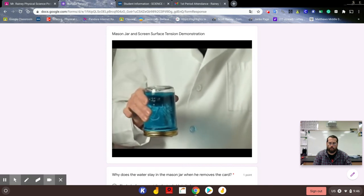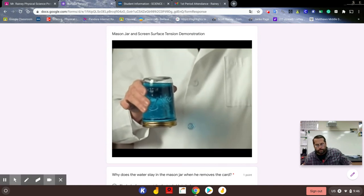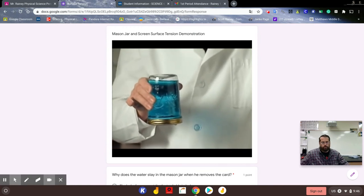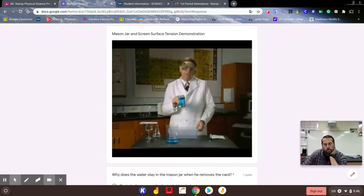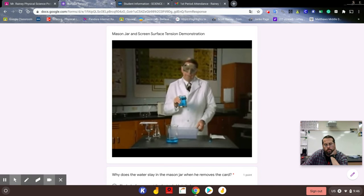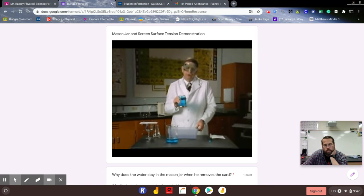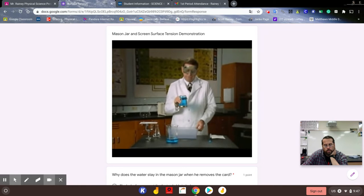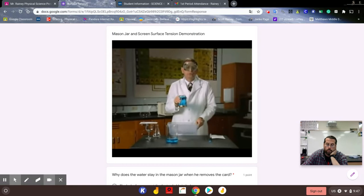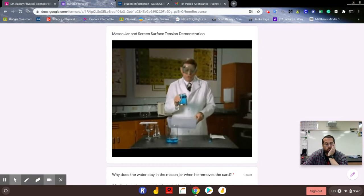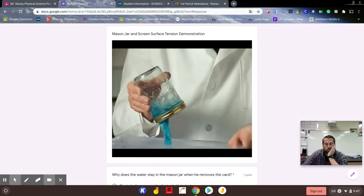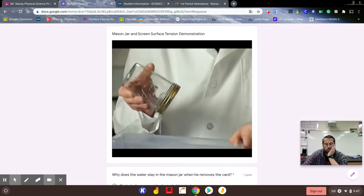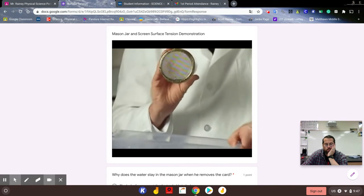Surface tension is the answer to that question. The surface tension of the water around the small holes in the screen prevents the water from flowing through. If we tip the jar just slightly, we're able to cause the water to come out through the screen.